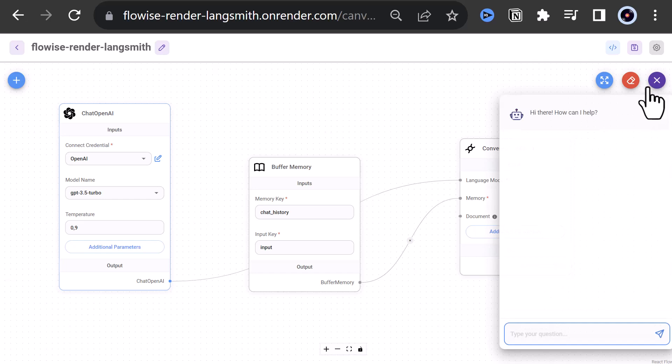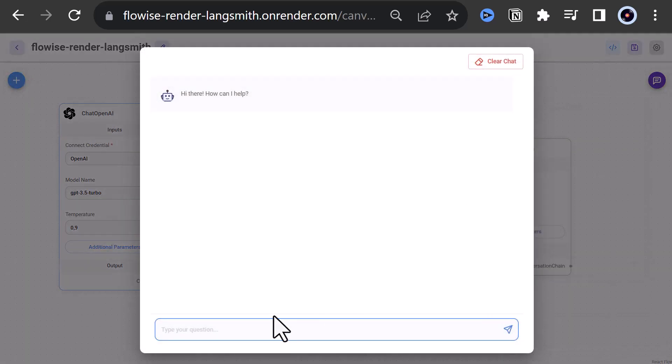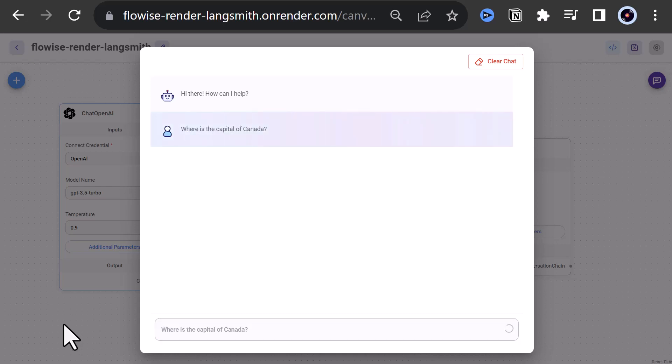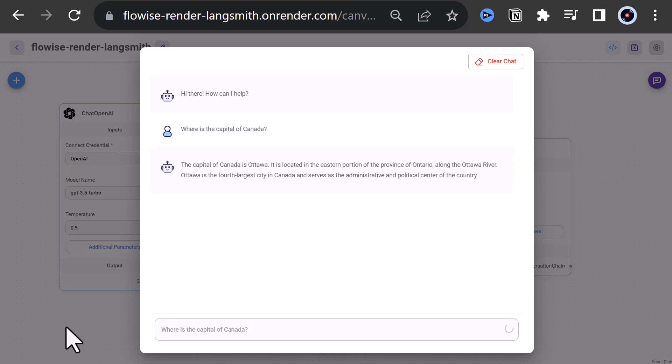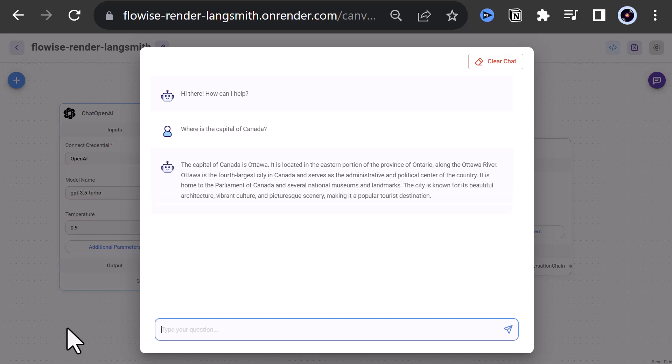Now it's time to test our second chat flow. This time with the prompt, where is the capital of Canada? We get Ottawa as the answer from ChatGPT with some information about this city.